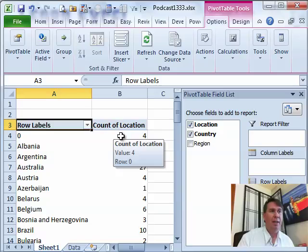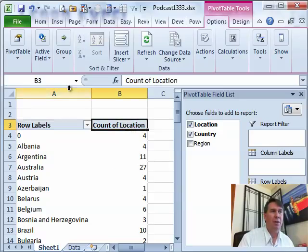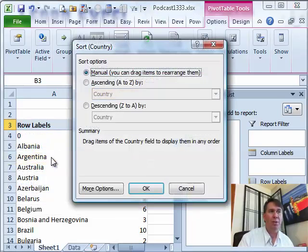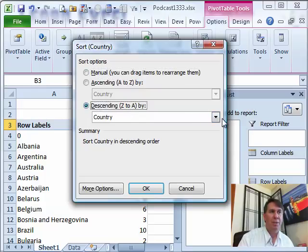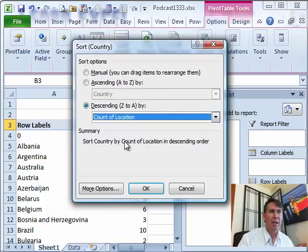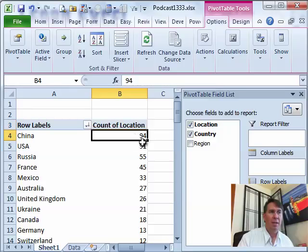And then, one more thing we can do here. Actually, I'm going to go to the row labels drop-down and say more sort options and I want to sort descending based on count of location. Click OK and there's our answer.